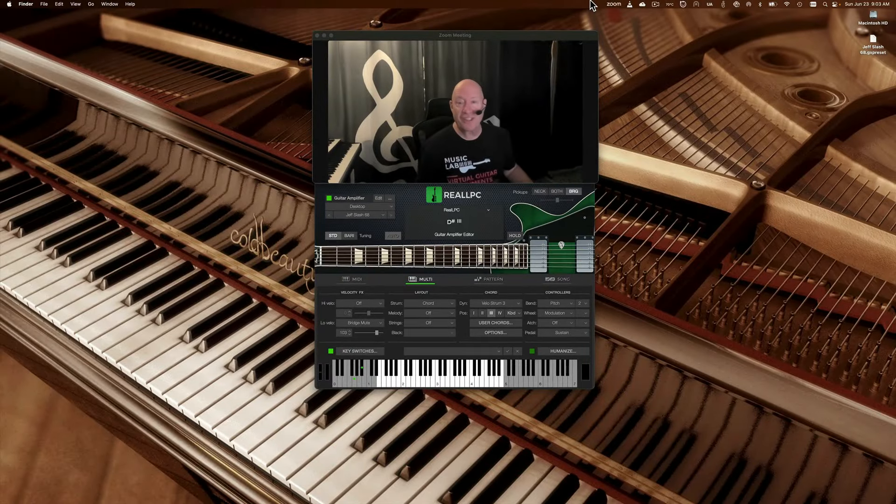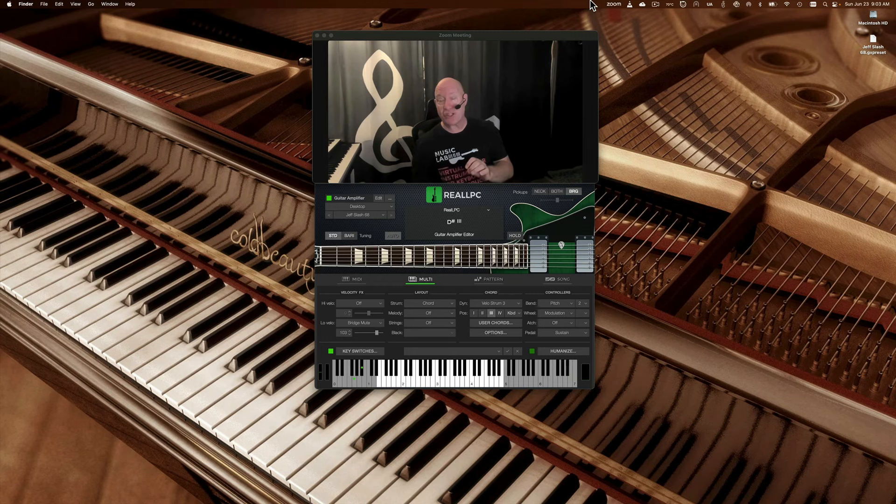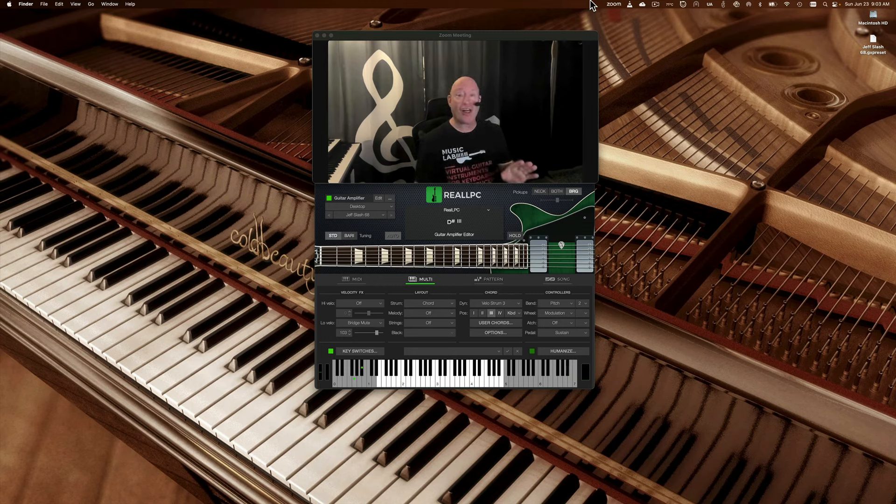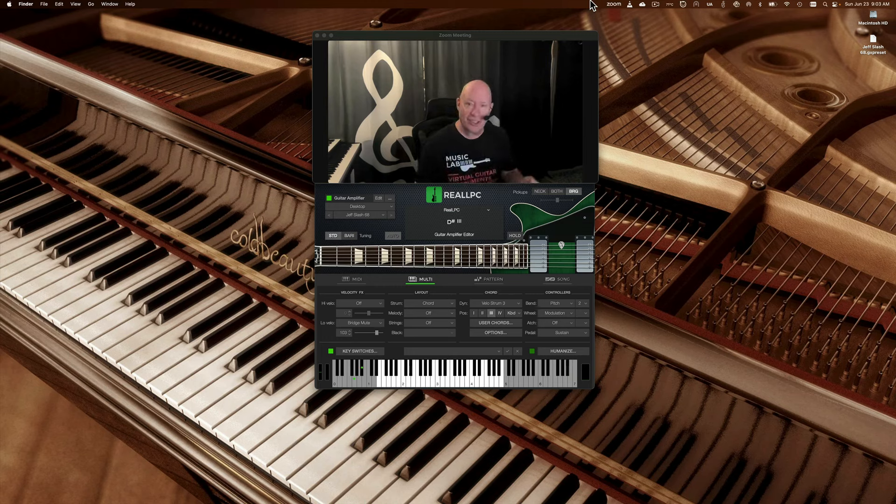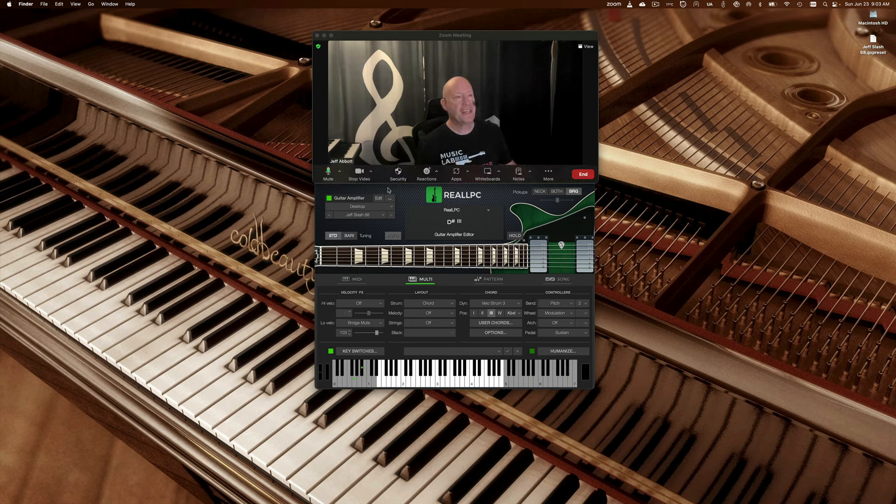Hey everybody, it's Keytar Jeff, and today a really short video on how to load and save patches from within all of our real guitar instruments. So here we go. First, as you can see here, I have a patch up, it's called Jeff Slash 68.